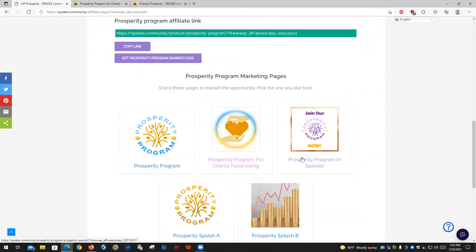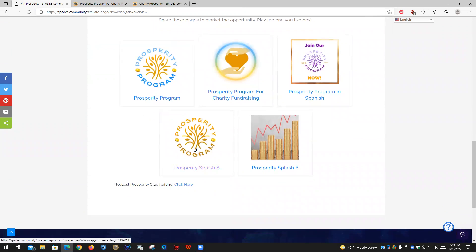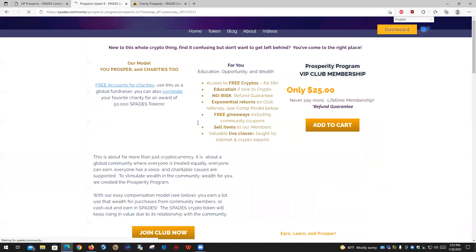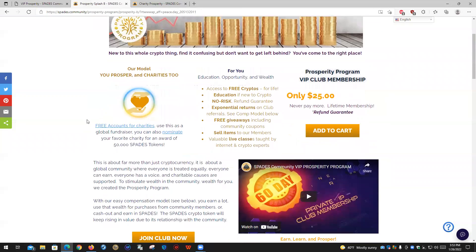Each one of these pages is different. This one is in Spanish — even though our site does translate into over 103 different languages, by request we have created one that's by default in Spanish already. Prosperity Splash A is more for people who do marketing and know people within the online marketing community — it's a straight marketing-type pitch for joining the Prosperity Program. Prosperity Splash B is more directed towards people who need a little bit of education and want a way to make money from the crypto marketplace. It explains everything: you get access to free cryptos, the education, there's no risk, the returns, etc.